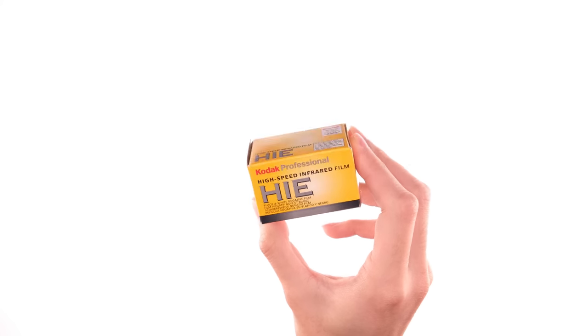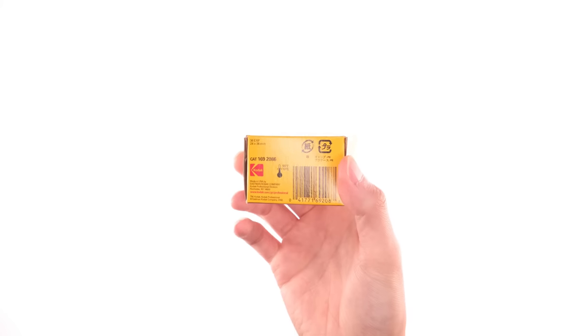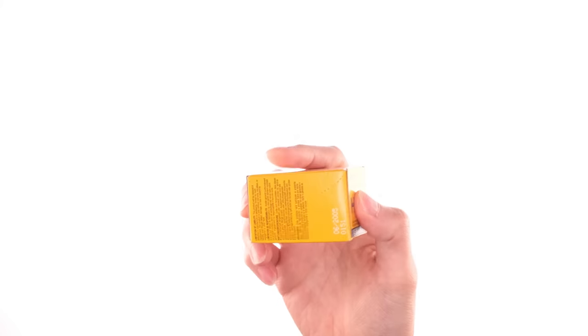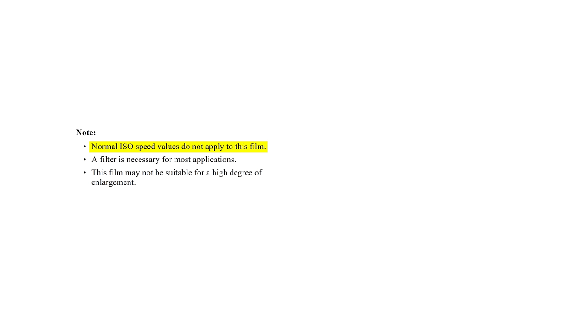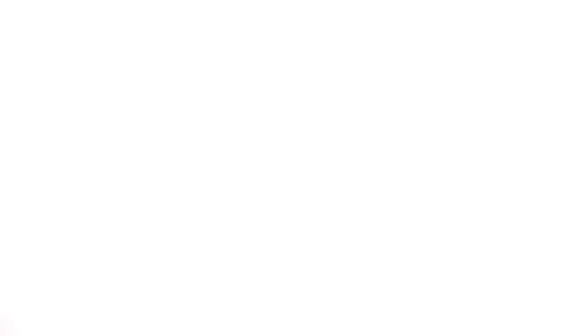The second interesting thing is if you look at the box, there is no mention of the film speed anywhere. To get an explanation, you have to look at the data sheet, which states: normal ISO speed values do not apply to this film. We cannot give exact speed numbers for this film because the ratio of infrared to visible energy varies, and most exposure meters measure only visible radiation. Basically, Kodak is saying, figure it out yourself, I am not your mom.